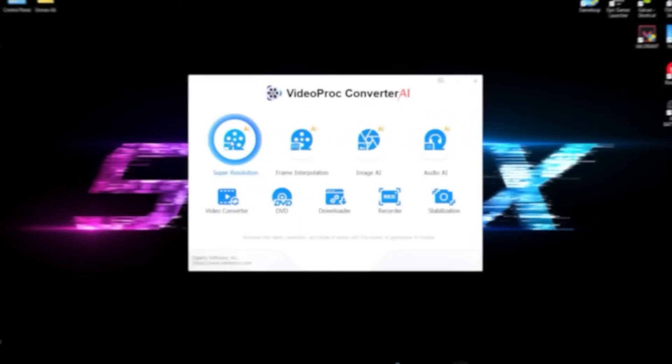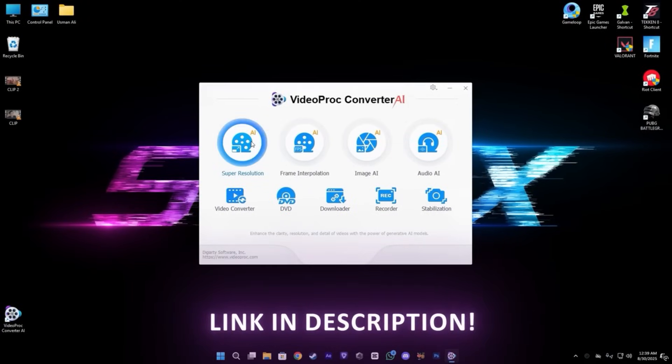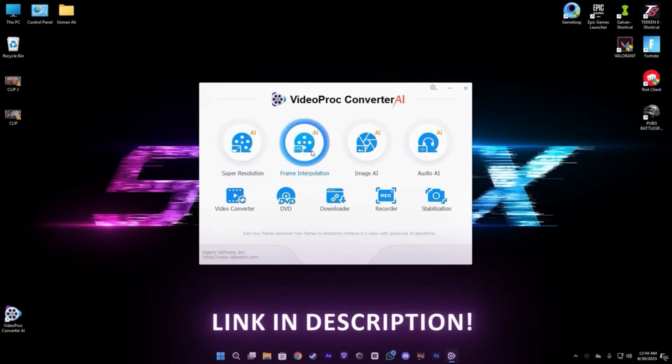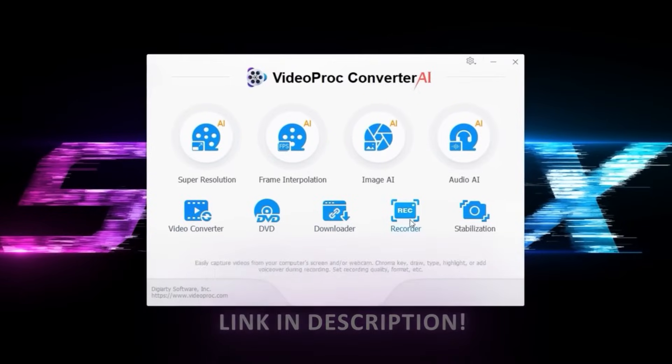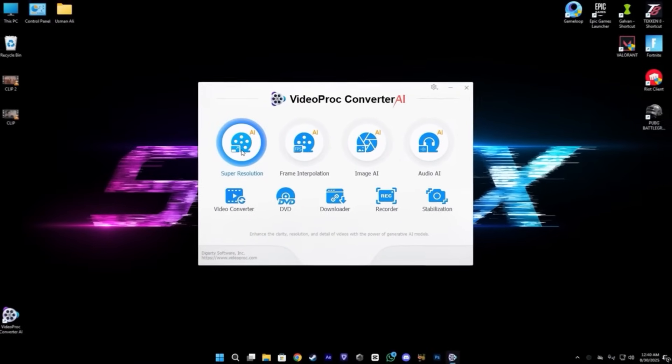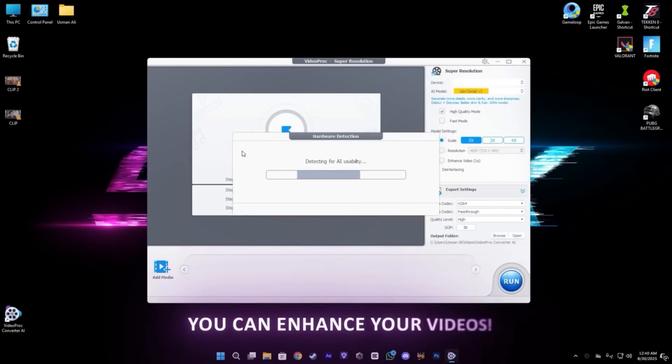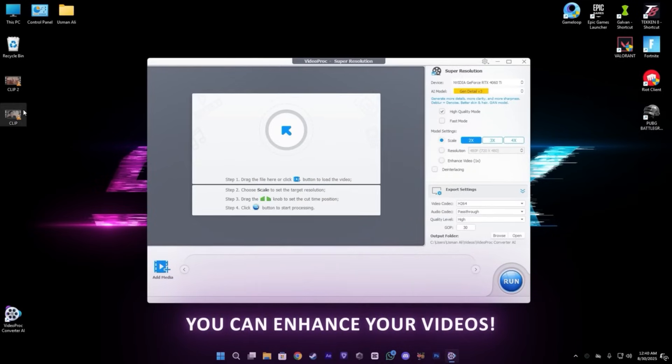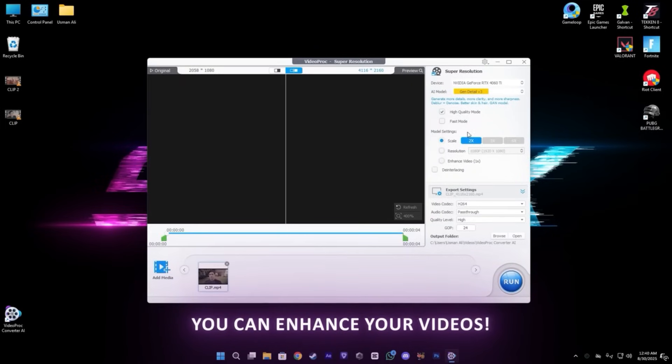First, today's video is sponsored by VideoProc Converter AI. This has a bunch of AI features which is really amazing. You can try it from the link in the description. First, let's open the Super Resolution and just drag and drop your clip.